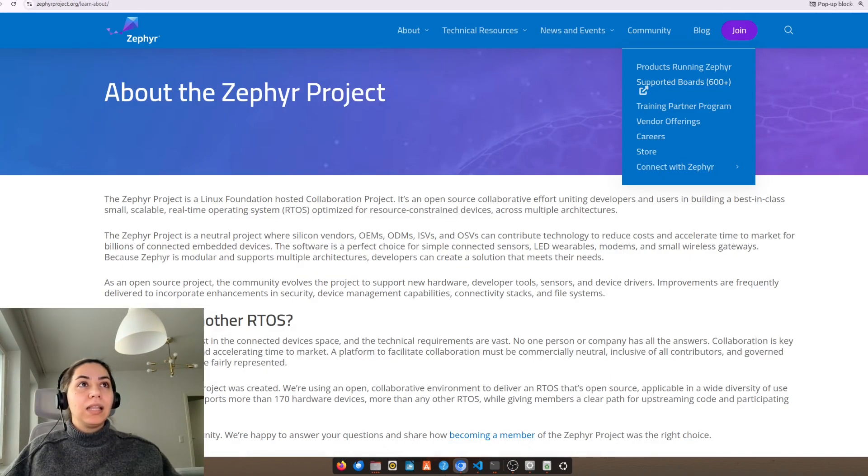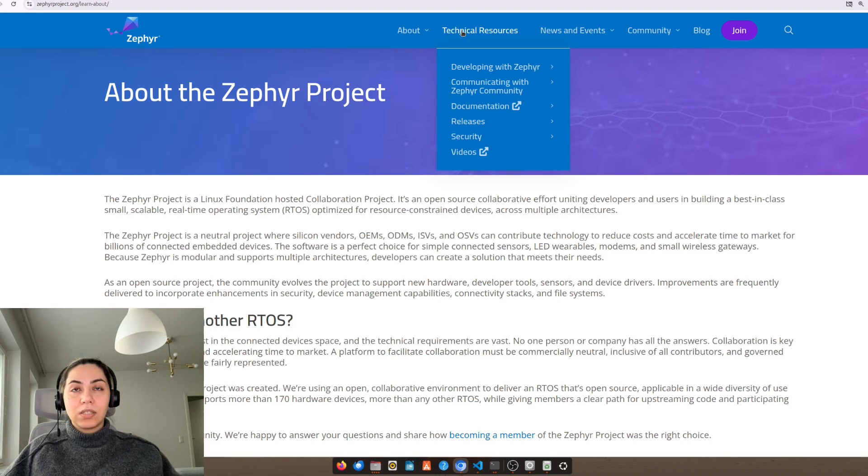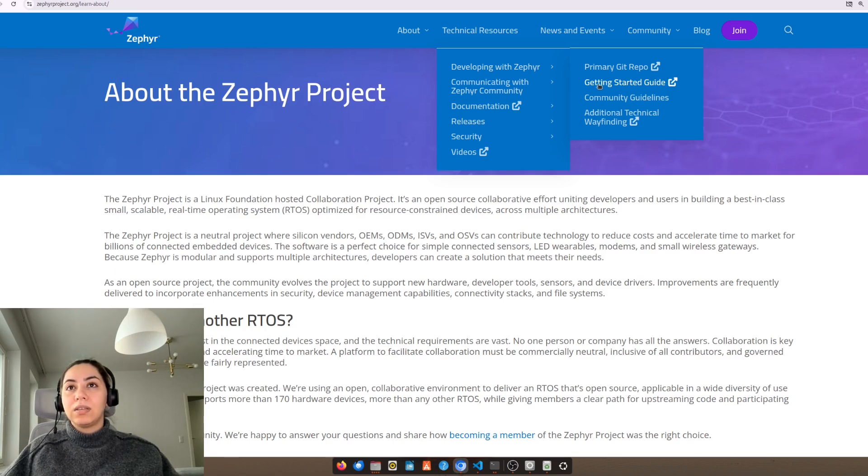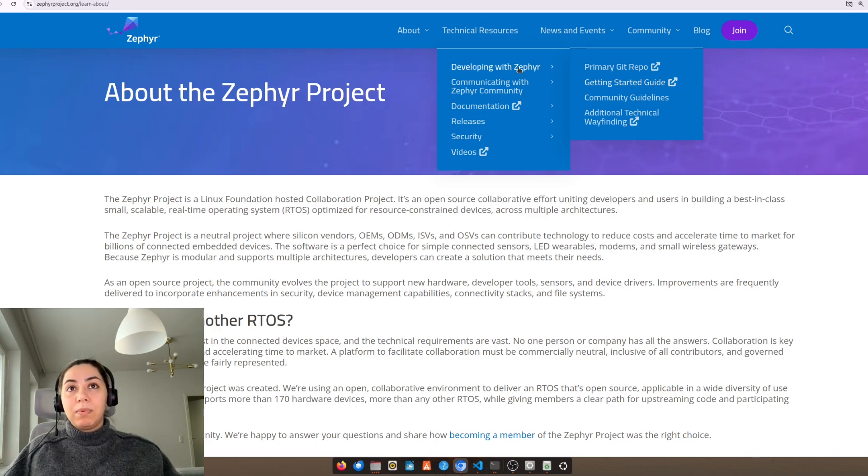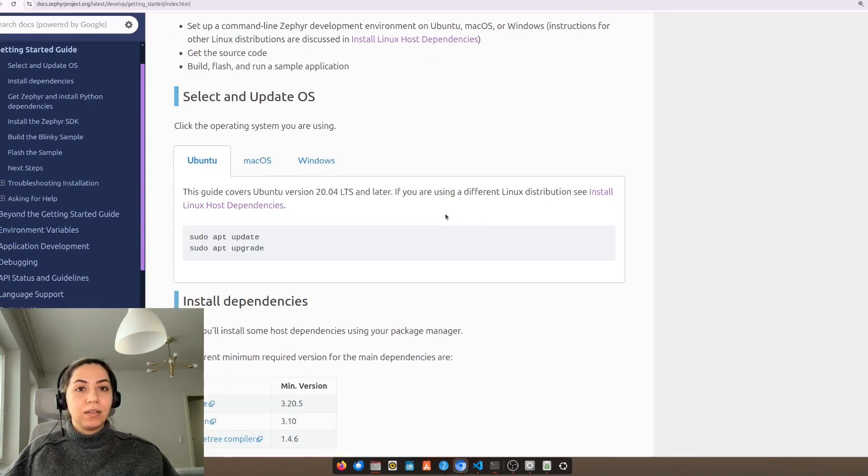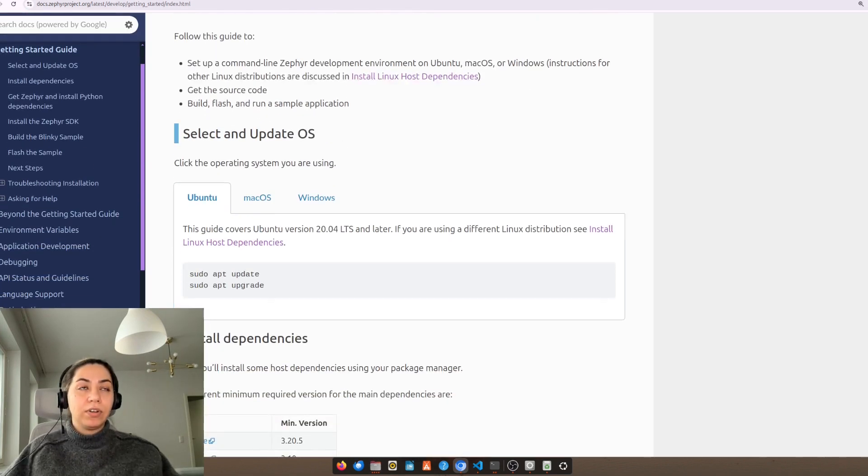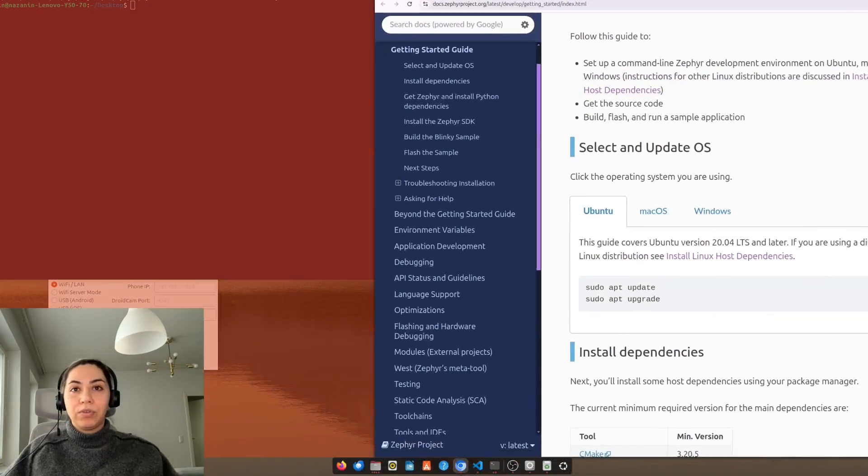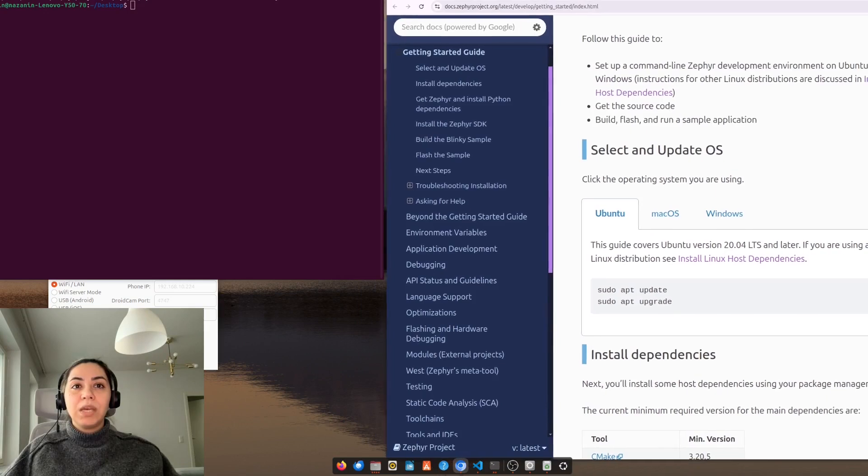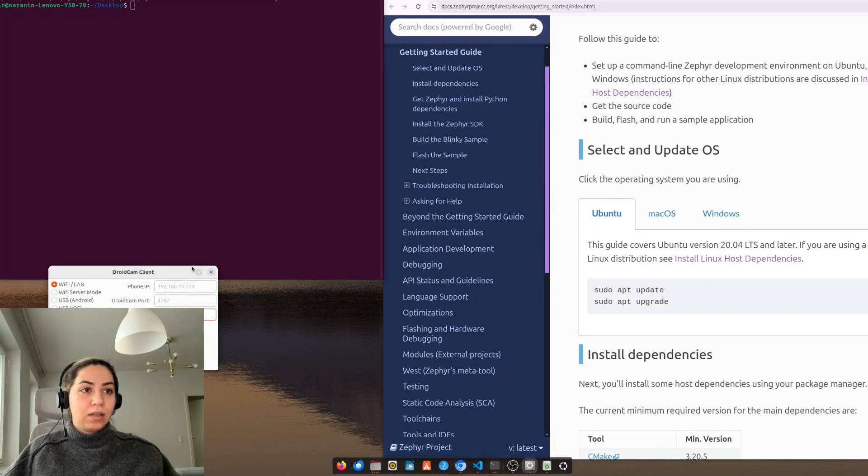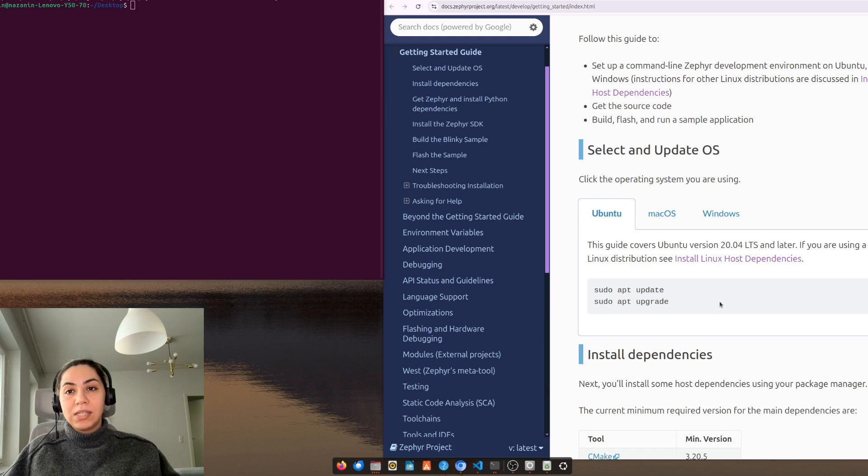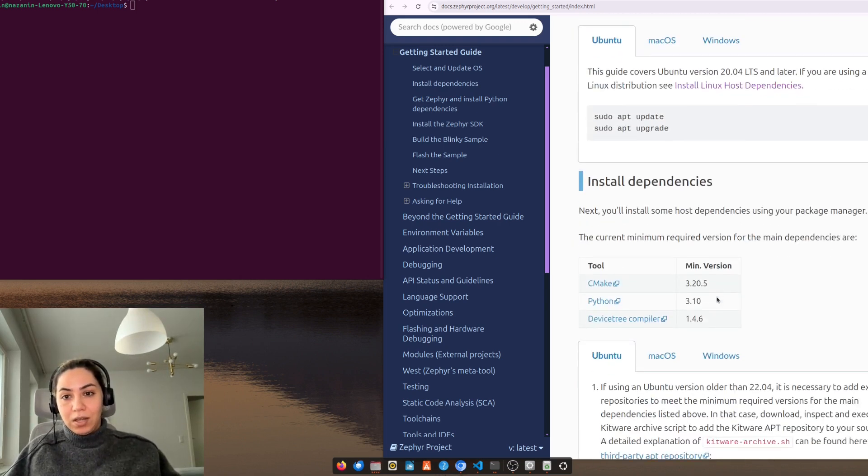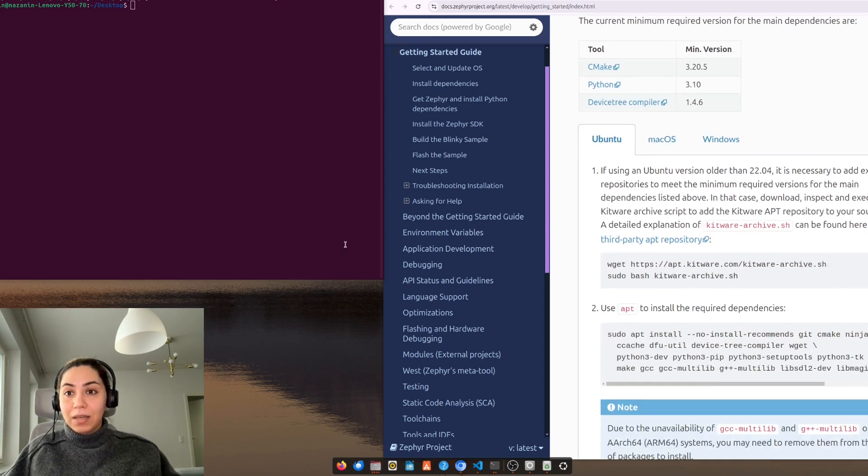Let's start with installing the Zephyr project. We can go to the getting started guideline under technical resources, developing with Zephyr getting started guide. Here there is a very good instruction on how to install Zephyr which we are going through. First step is to make sure that our operating system is updated, so we need to use this command sudo apt update and sudo apt upgrade, which I did so it won't take time in the tutorial.